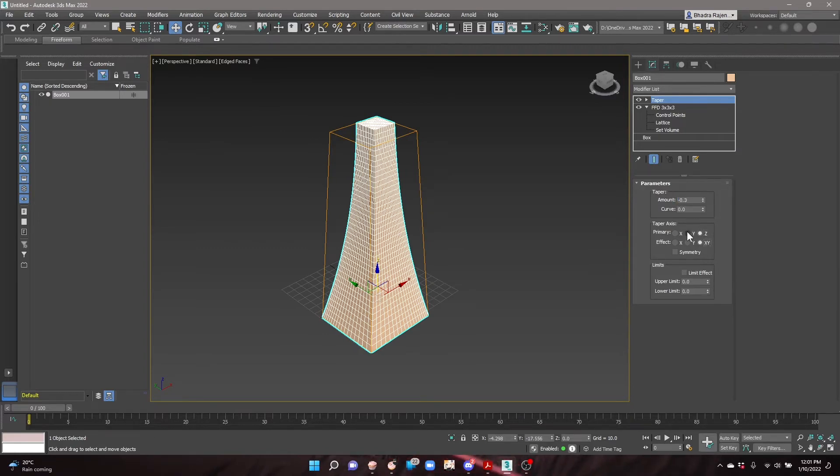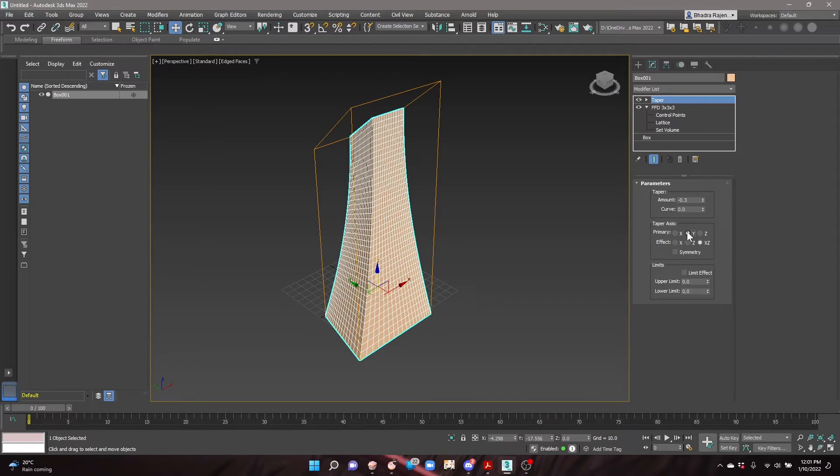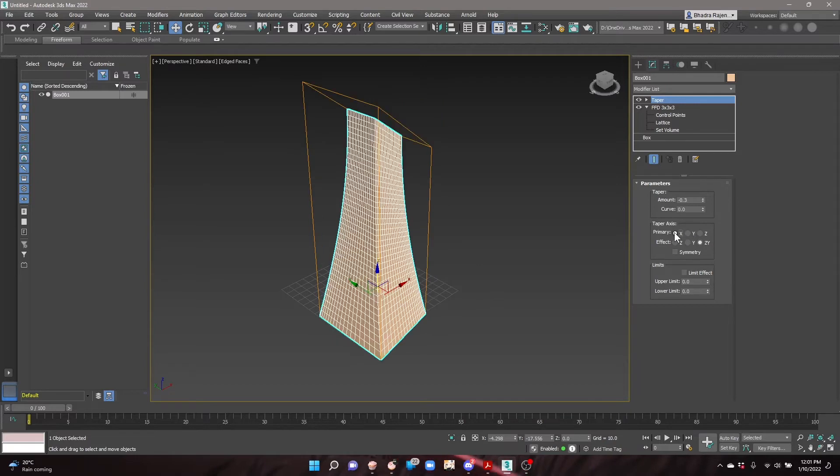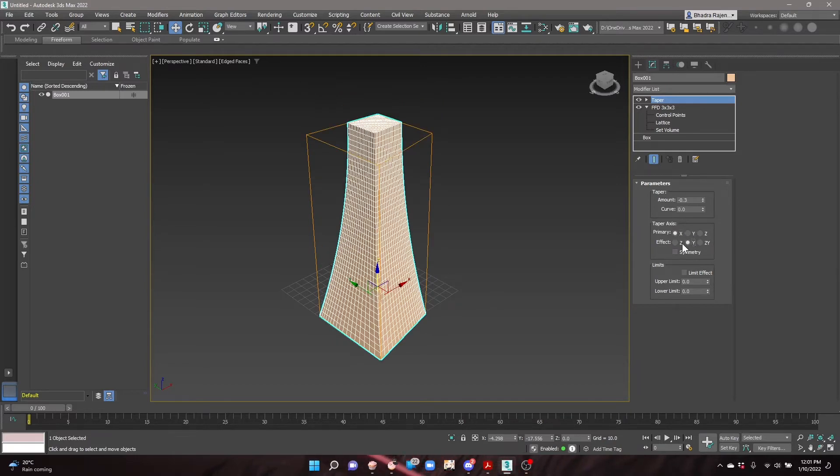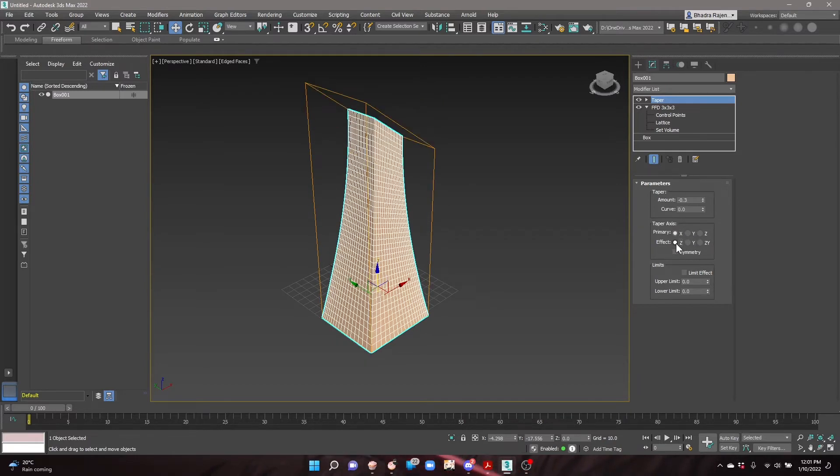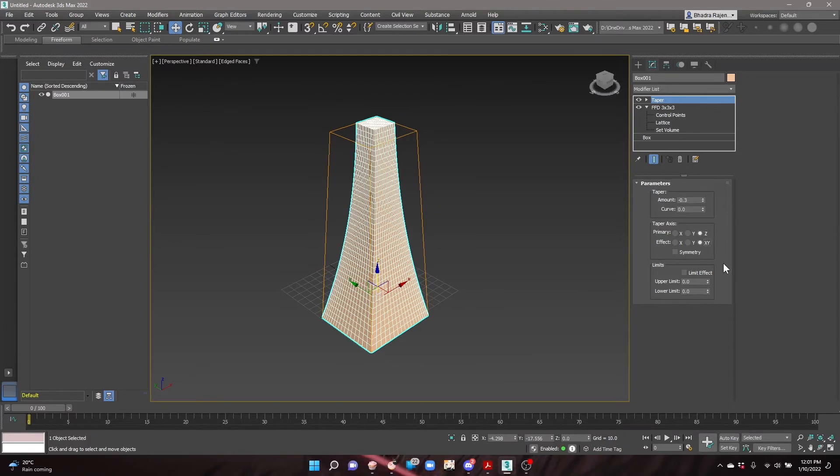The taper axis can also be adjusted. For this tower, leave them at the default settings of Z and XY.